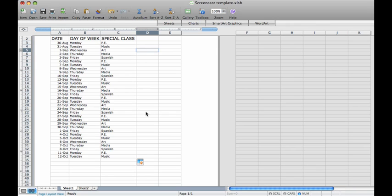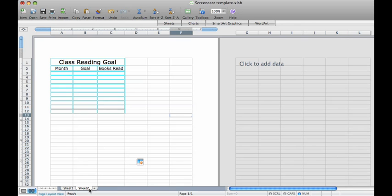We are going to learn another auto fill skill using months as well as number patterns. To start a new sheet, click the sheet 2 tab at the bottom of the screen. We are going to make a class reading goal chart. Notice how I already have the headings filled in.